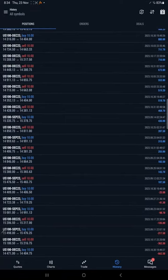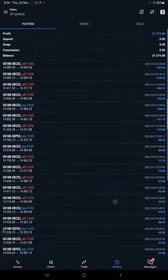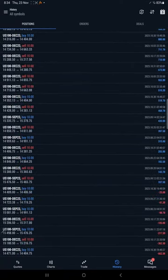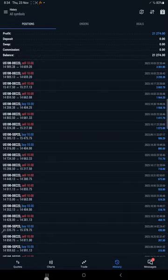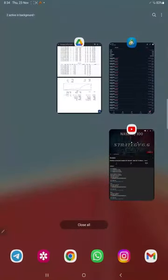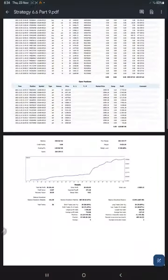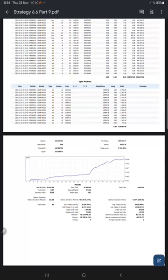In the last three months, total $21,274 profit we have booked. You can see all the trades, whatever the profit and loss we have made, how much lot size we have taken - complete details are available.